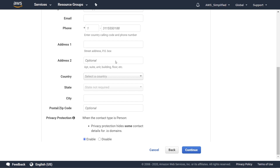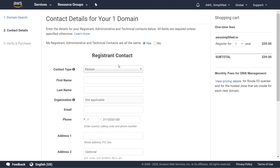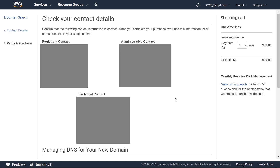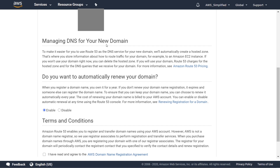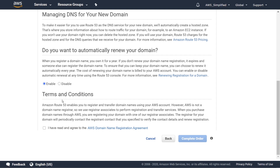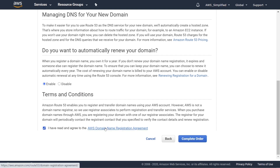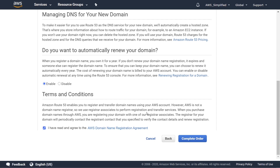I'm going to fill out all the information and click continue. It will then show confirmation details about what you filled in. Under managing DNS for your domain it tells you it's going to set up a hosted zone — we don't need to worry about that right now. There's also a setting for auto-renew; I'm going to leave mine on disabled. Next, acknowledge the terms and conditions — I suggest you take a quick glance and read through them.